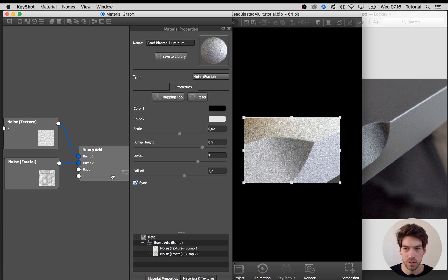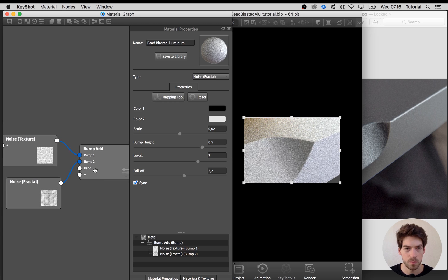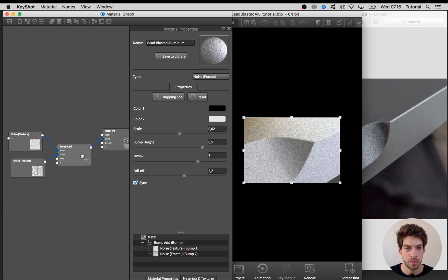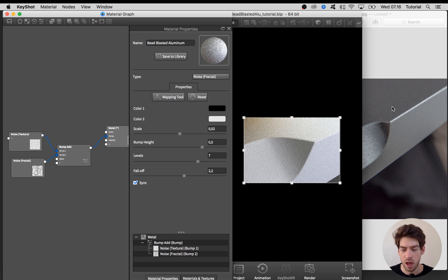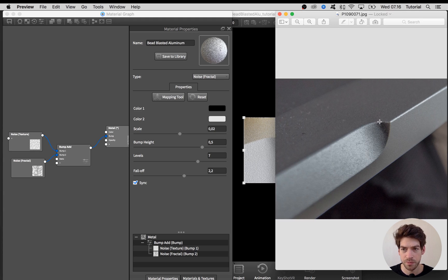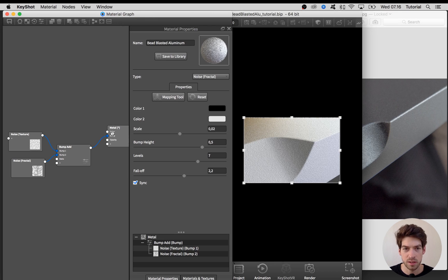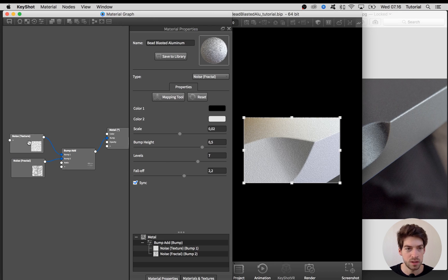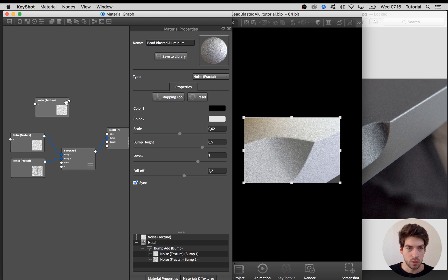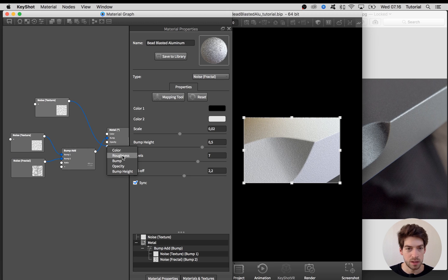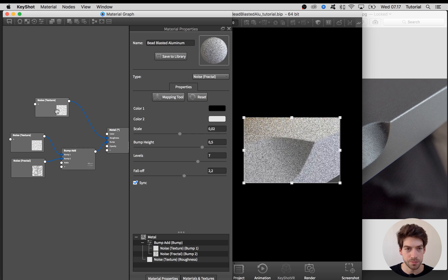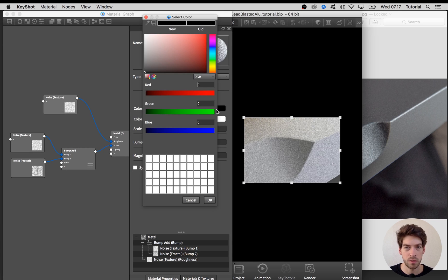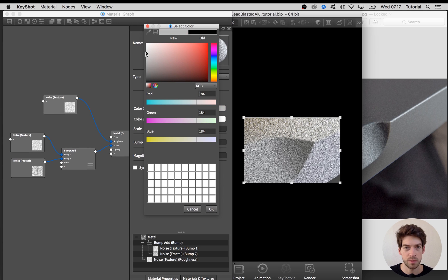To give this material a bit more detail, I want to add a map for the roughness as well. I'm not quite sure that is going on here in the reference picture, but I think it will give something to the material. For that I'm going to use this noise texture that we created before, right-click and duplicate it, drag it down to the plus sign on the material and say roughness.